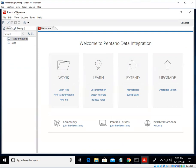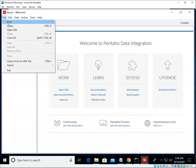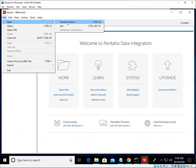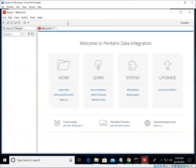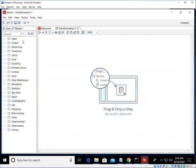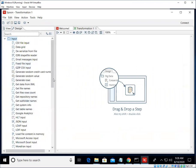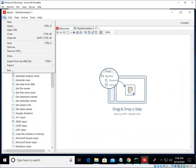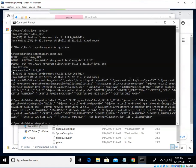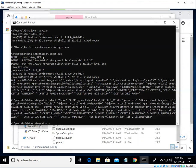And again, we'll have some different tutorials that will show you how to do things like create new transformations using all of these fun different steps here. But that is for another tutorial. To get out of Spoon, we can now just do File and Exit and we are done.